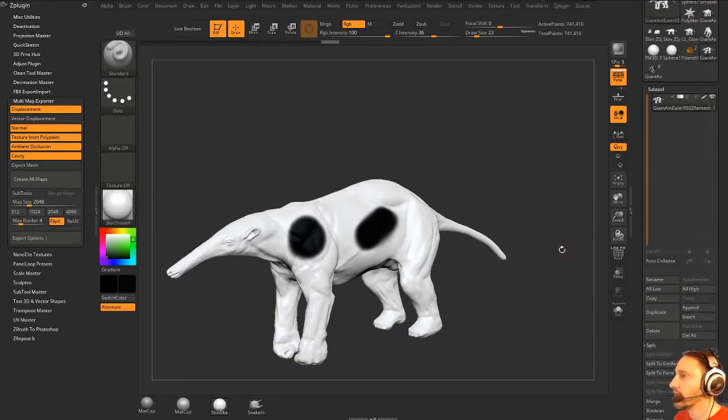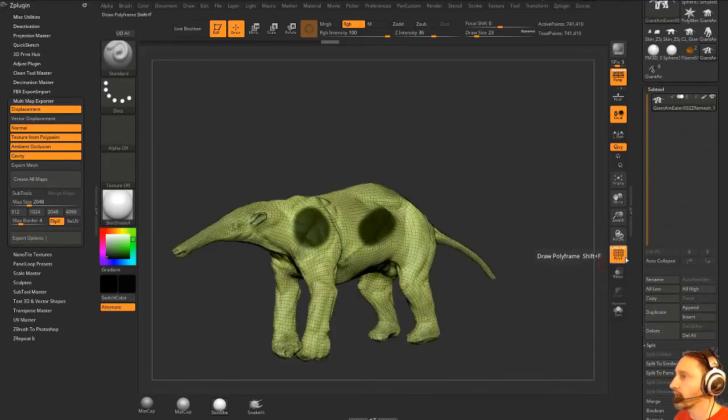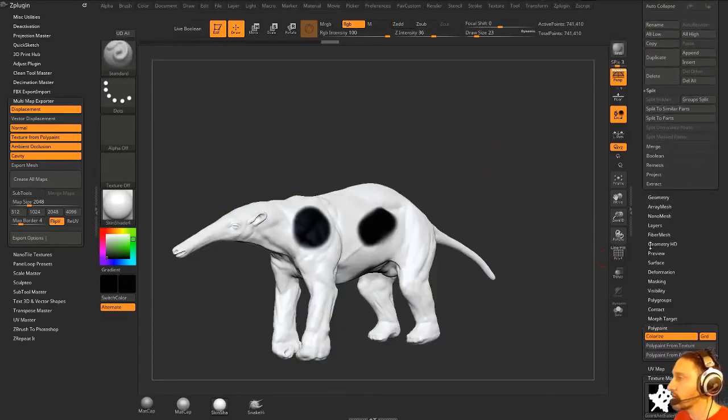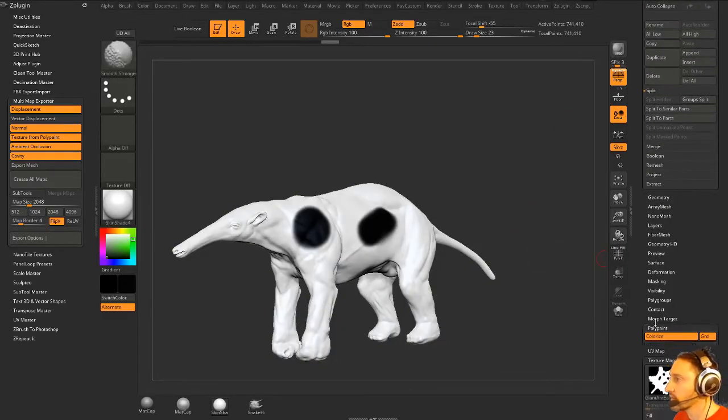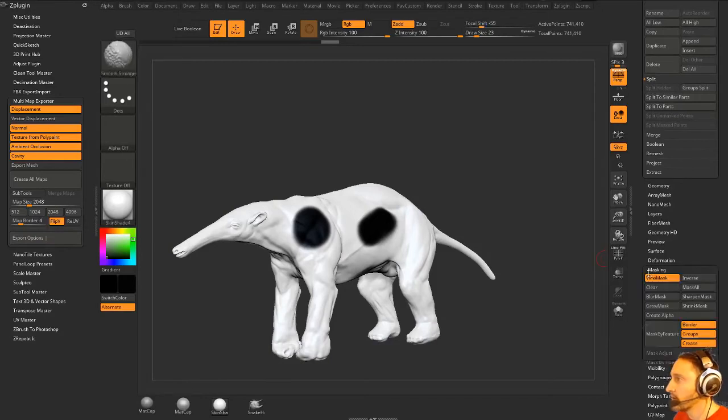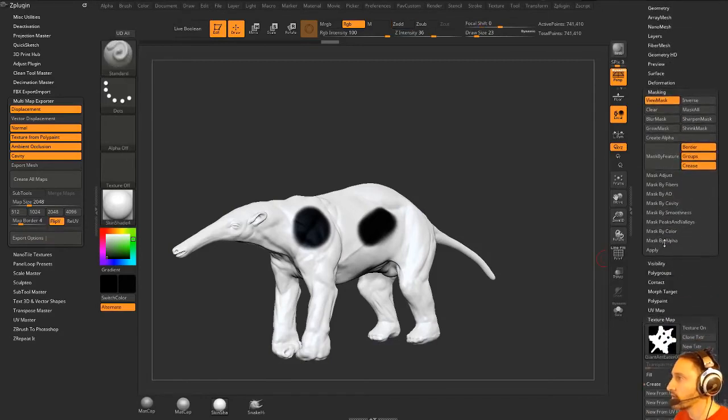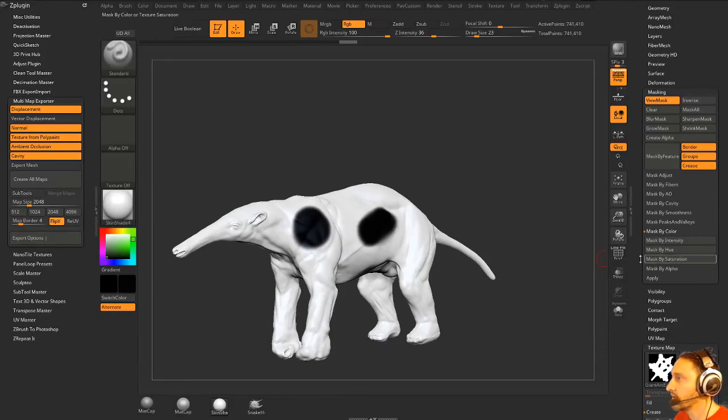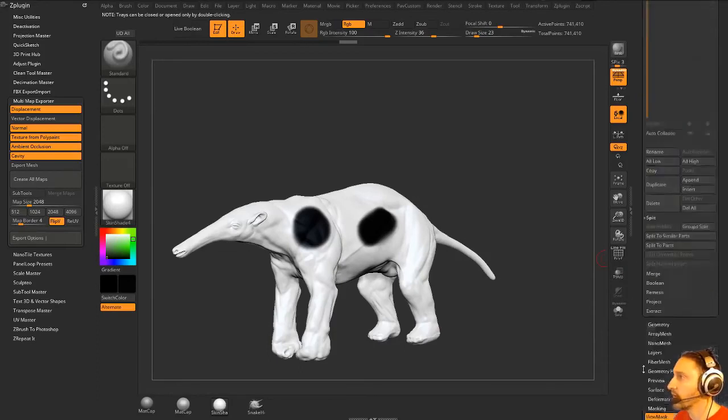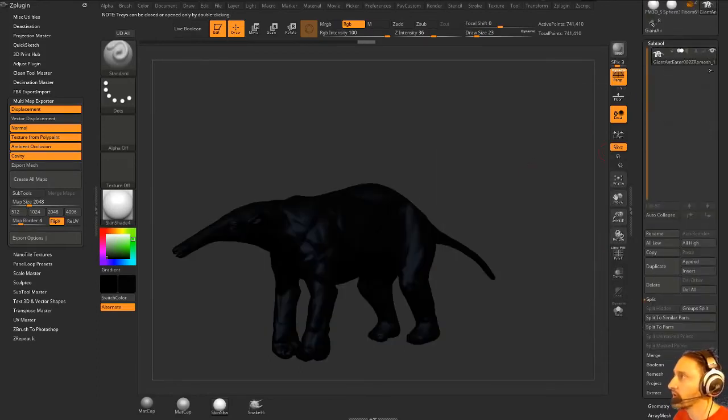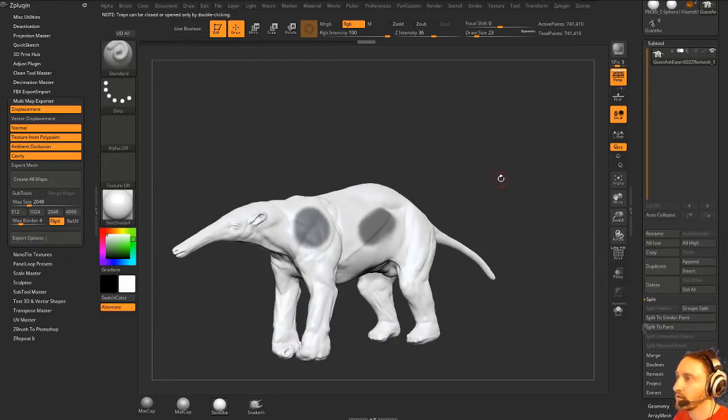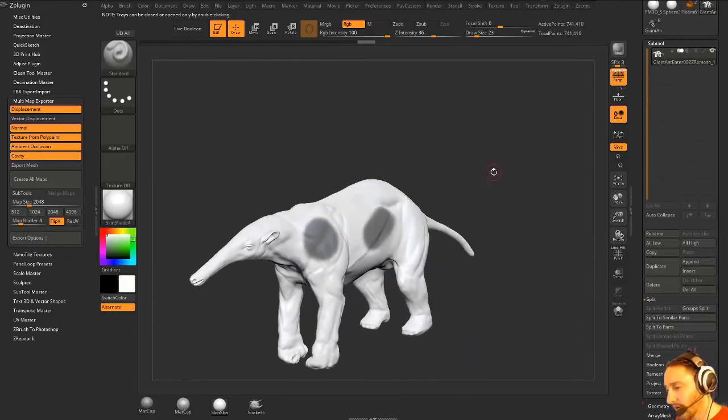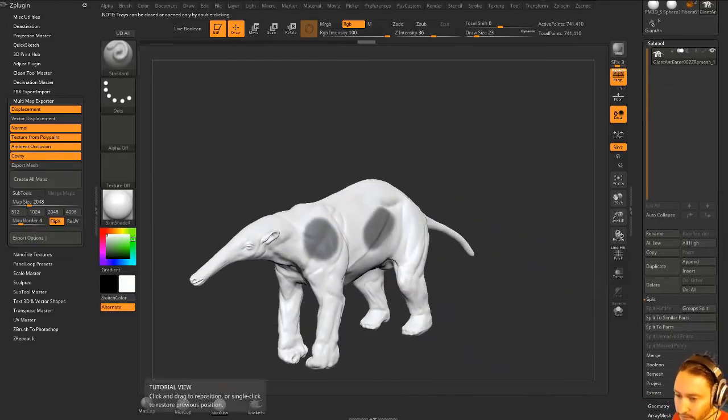And then now that you've converted that poly paint to a texture, you can go down here to your masking menu. Of course, you can make macros for this or you can make a custom menu for this type of work. You go here to masking, you can do mask by color intensity, and now when we turn off our poly paint you're gonna see we have a mask. Roundabout way to get it, but that's another option for you.